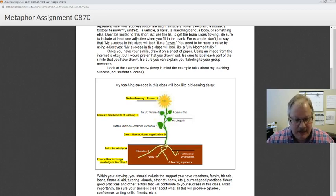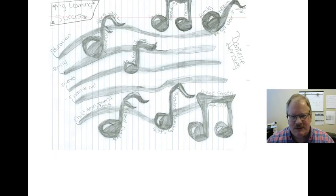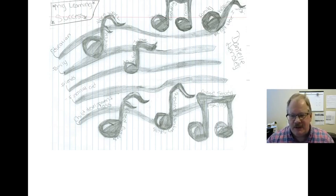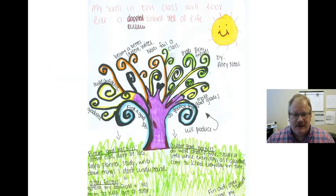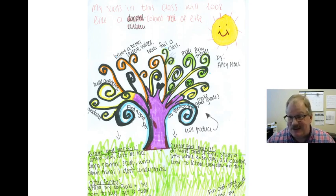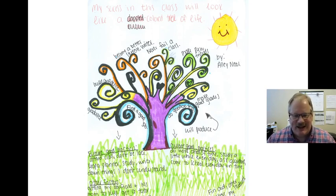To give you some examples — here's one that says success in this class will look like musical notes. She's labeling each of the notes and labeling the bars showing where her success is coming from in terms of her courses. Sometimes success looks like a dapple-colored tree of life. This student actually had markers with her when she got the assignment — she's just an artist who likes to draw and color. You don't have to use color, but it can be kind of fun, especially if you have kids who want to join in.